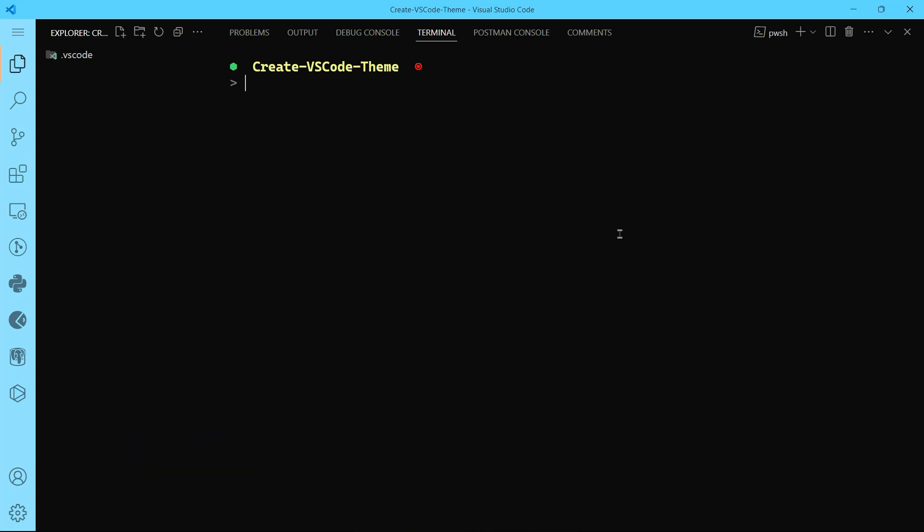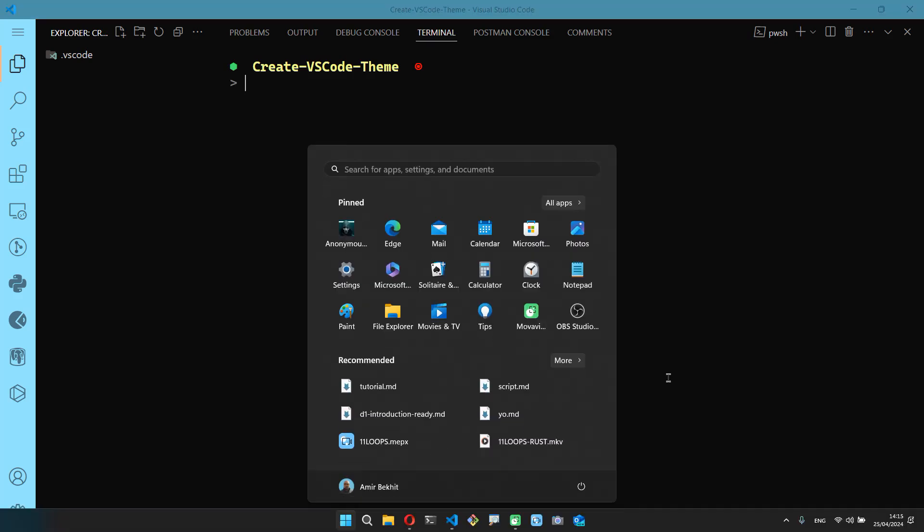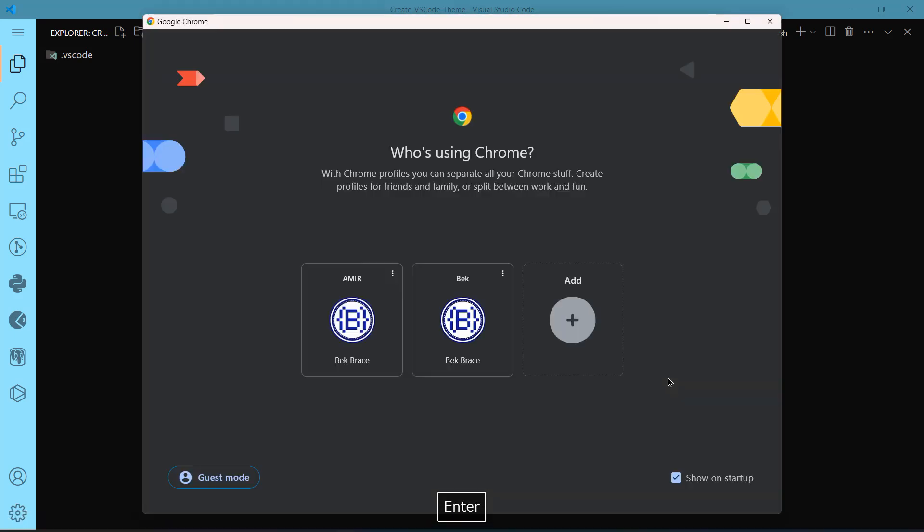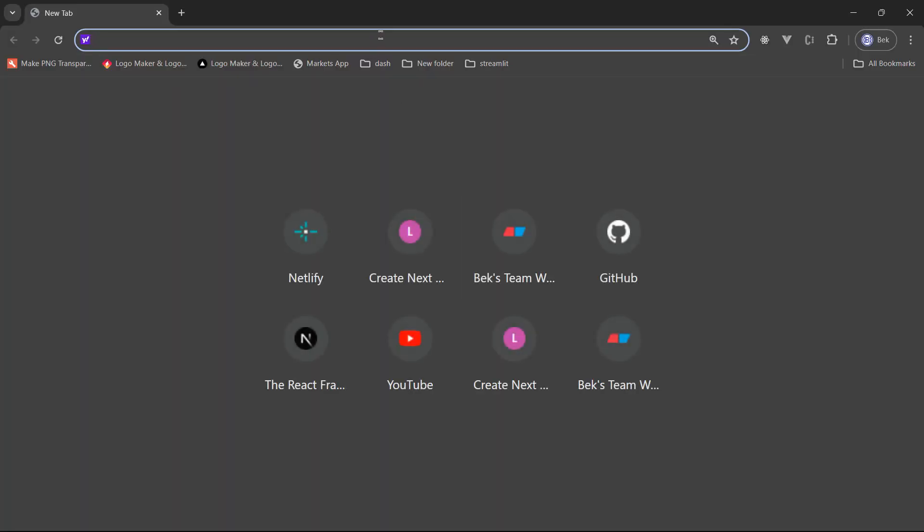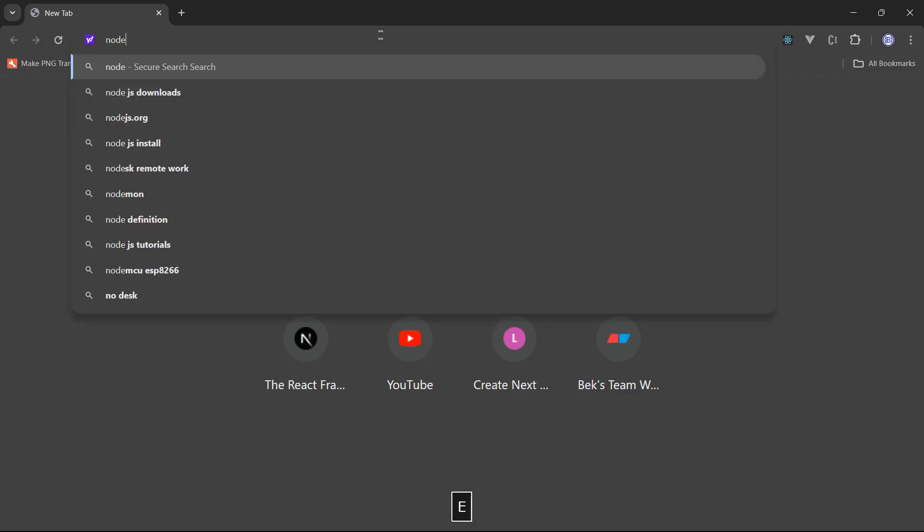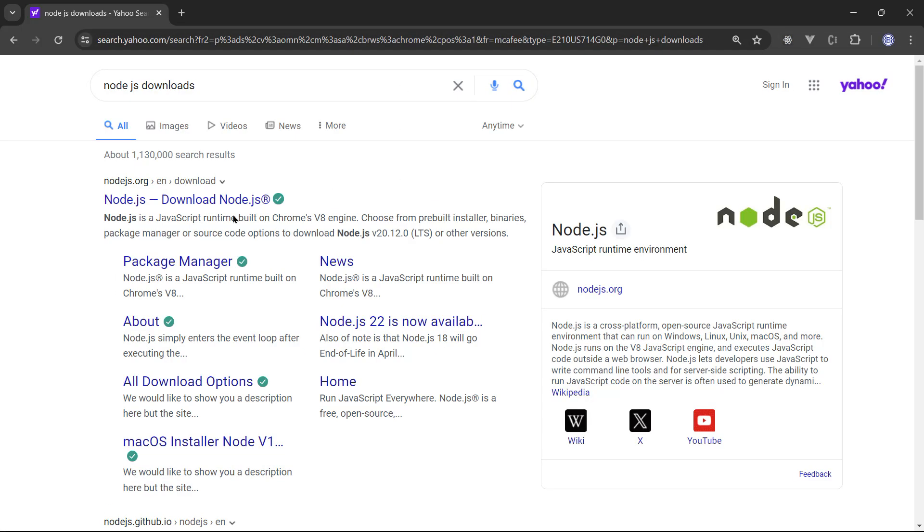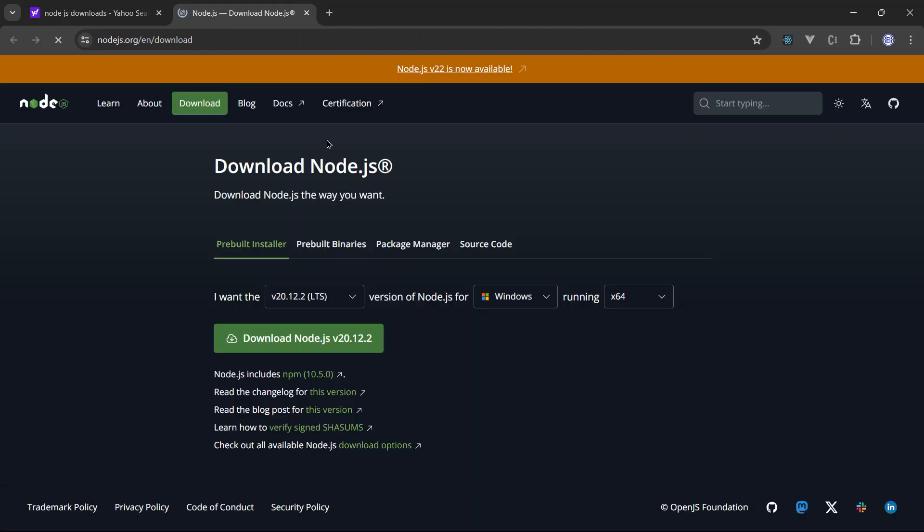First of all, you need to have Node installed because we will use npm node package manager, and that's very important to install the package that we want. To check if you have Node installed or not, that's the Node website. You can go ahead and download Node.js. That's the latest version 20.12.2.